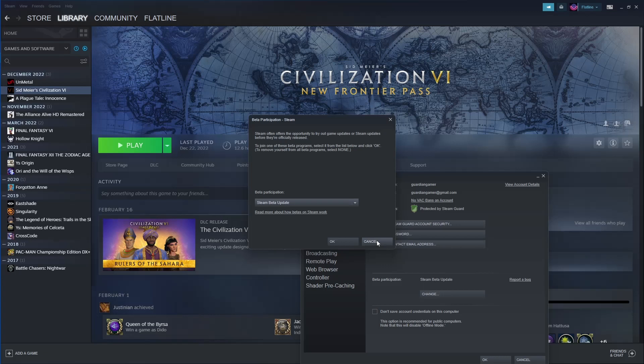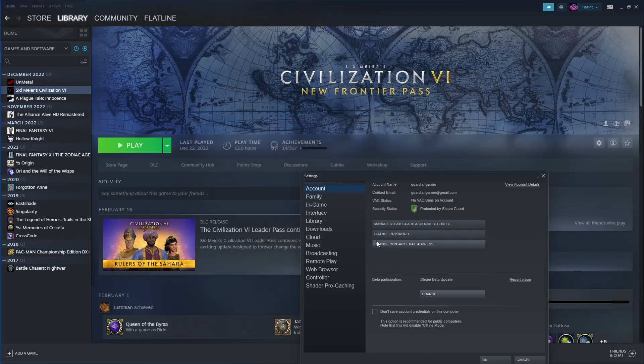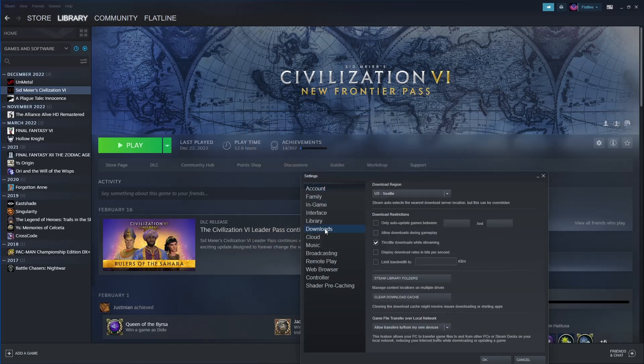Once you have that, you go to downloads. For me this wasn't here until I got into the betas. I'm sure this will be rolling out really shortly though.